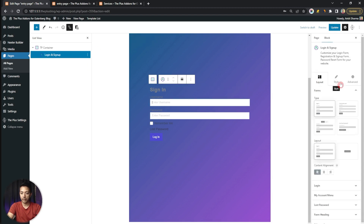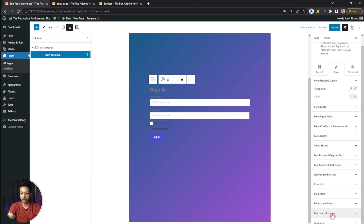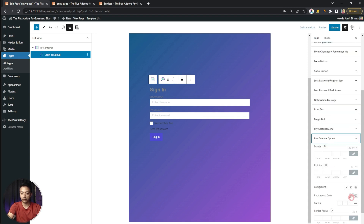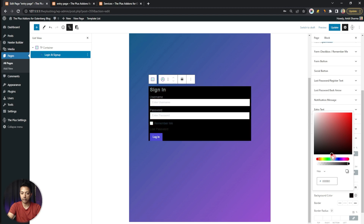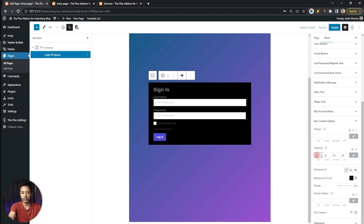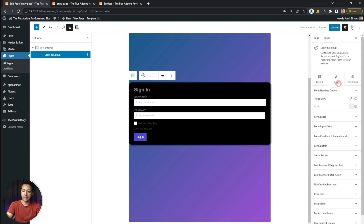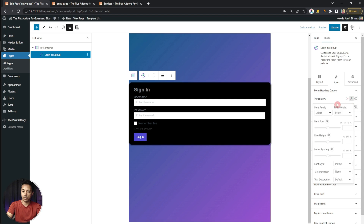Now let's click on our login form. In the Style tab, under Box Content, we add a background color. To add space around the elements, we go to the padding section and add around 20 pixels. For the border radius, we add 15 pixels to get some rounded corners, and we can also add a drop shadow.